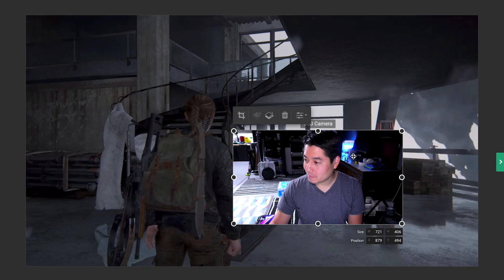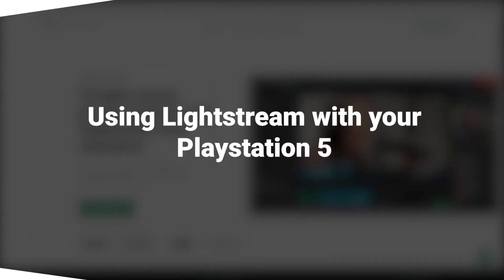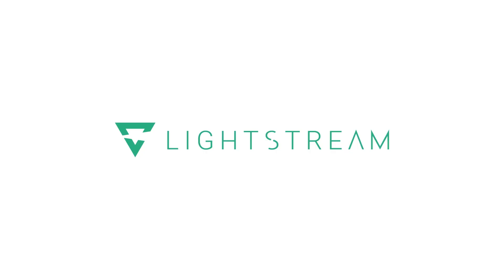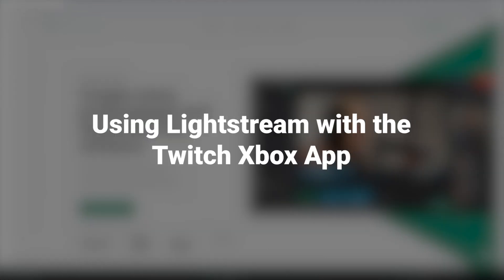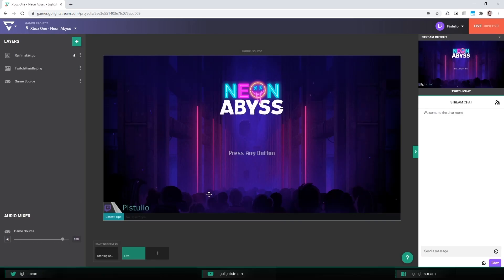Before you get started, check out the respective tutorial on setting up to stream from your console to the game source layer in a Lightstream Studio Gamer project.